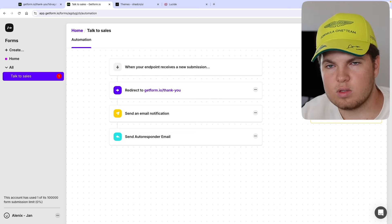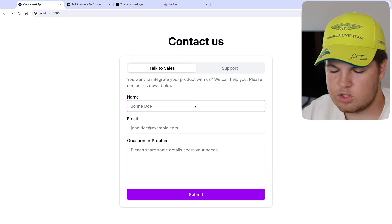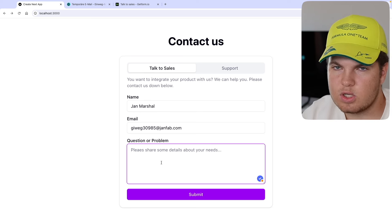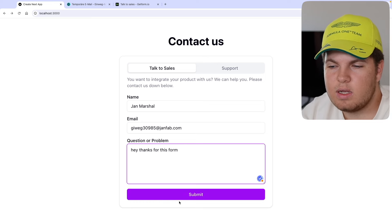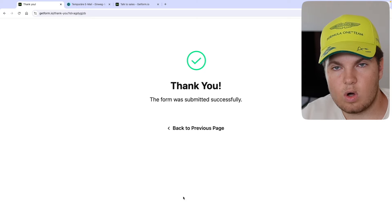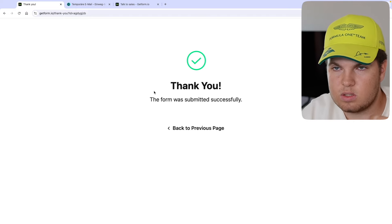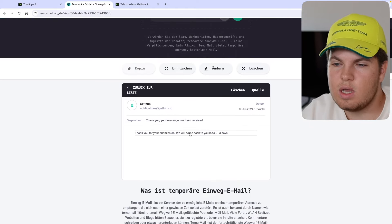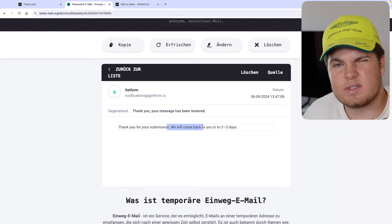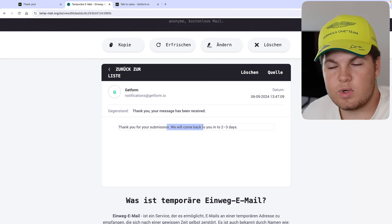Let me test if the auto respond works. I'll do a hard refresh, enter 'Jan Marshall' as name, use a temporary email, and type 'hey, thanks for this form' as the message. After clicking submit and being redirected to the thank you page, I'll get a notification on my phone. And if you go to the temporary email, you'll see the message saying 'Thank you for your submission, we will come back to you in two to three days.' So I as the website owner get a notification, and the user also gets an auto respond email.